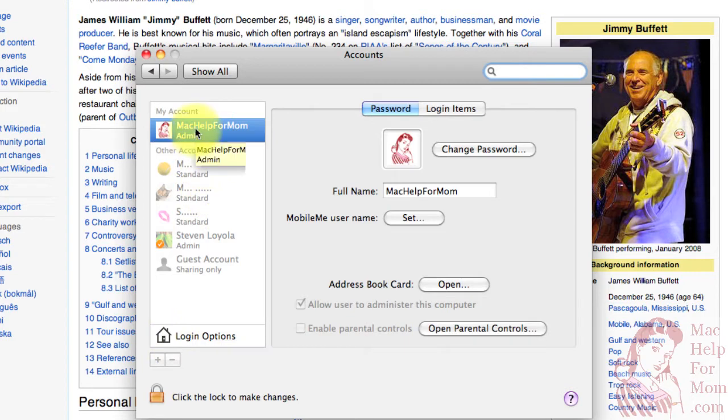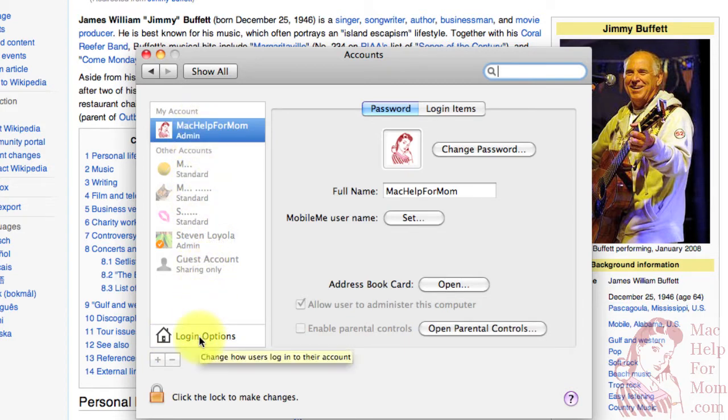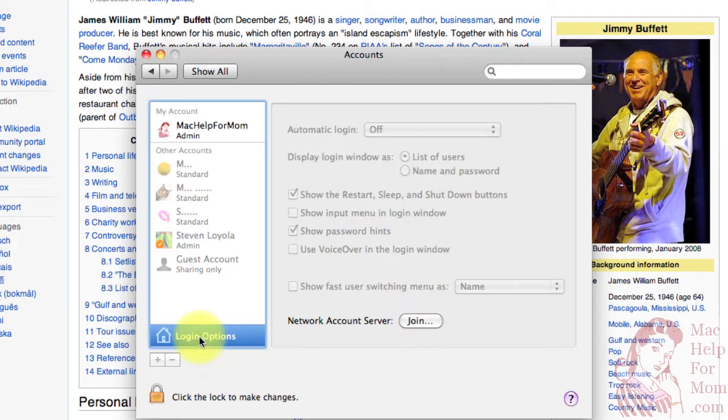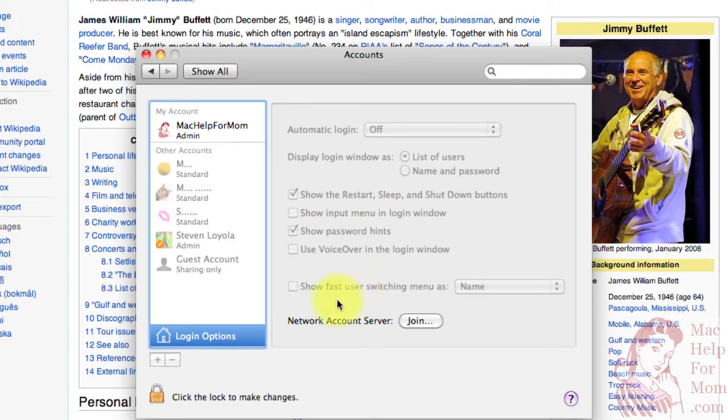Next, on the list of accounts here, you'll see Login Options. Click on that, and you'll see that all the options are grayed out. To be able to change those, you need to click on the lock down here.